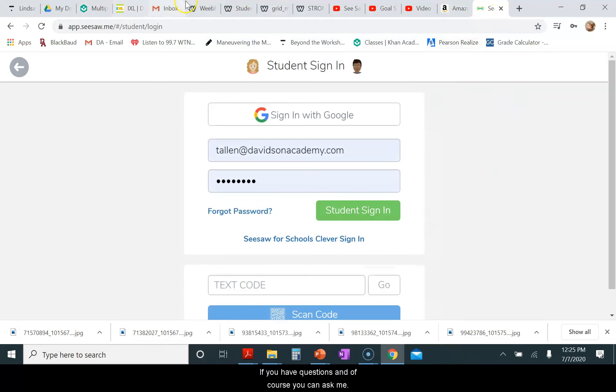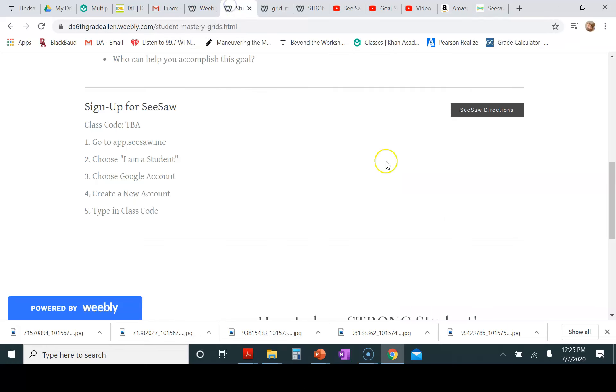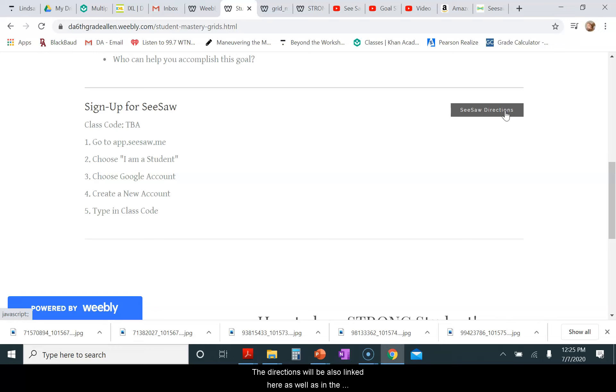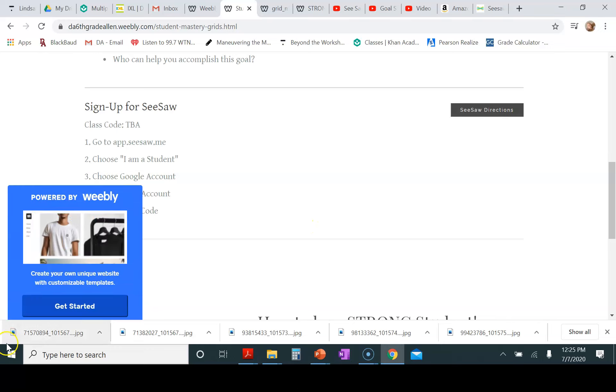If you have questions, then of course you can ask me. The directions will also be linked here as well as in the grid, and I will also be sending home information for how your parents can access your account as well because they will go in through a different way.